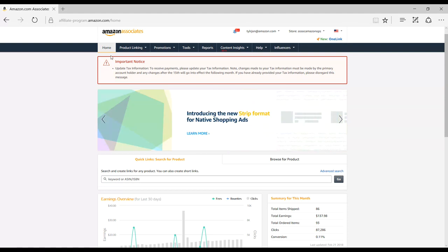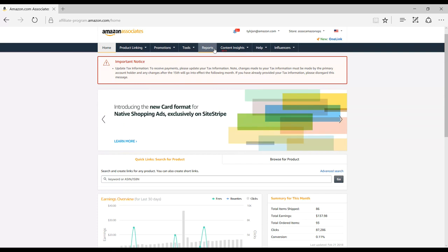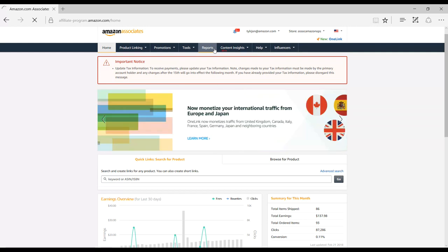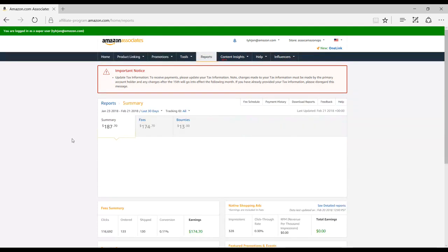First, start by logging into Associate Central with the email address you use to sign up for the Influencer program. Click on the Reports tab at the top of the page. This will take you to a basic account overview with metrics for the current month.